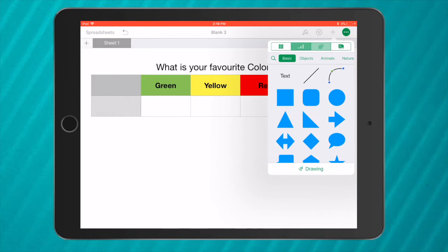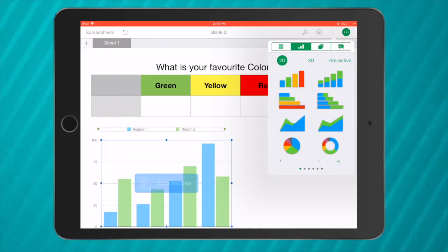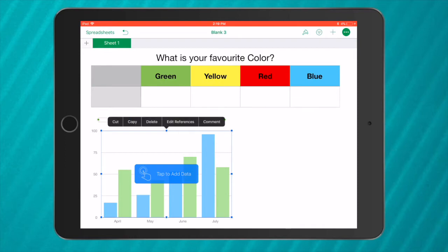Go to data and I want to make it into a bar graph like this. Now when I click on bar graph, you can see down the bottom it says April, May, June, July. That's not the data that I want. I want it to be green, yellow, red, and blue. So I don't want this table, I'm going to tap on it and go delete.